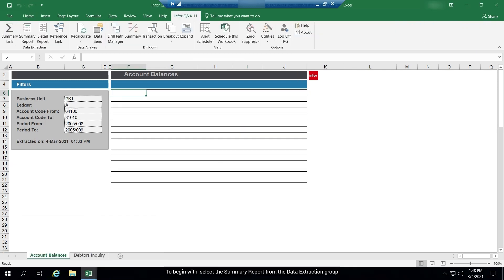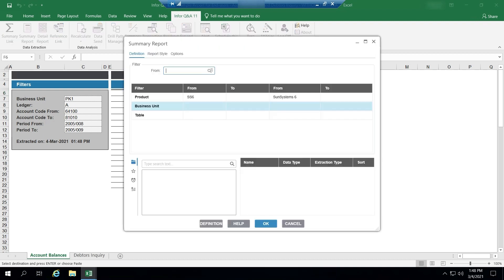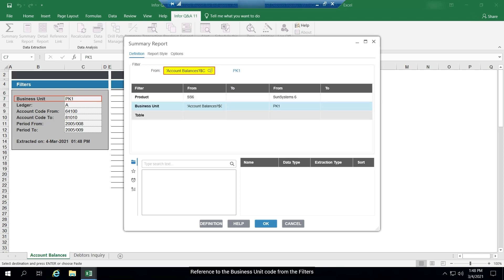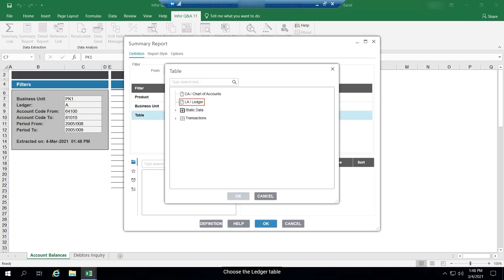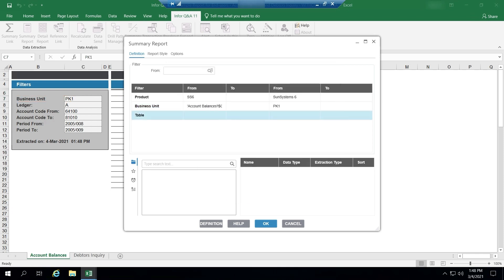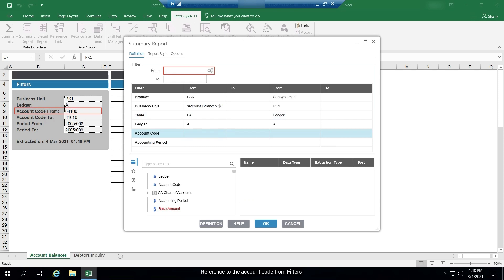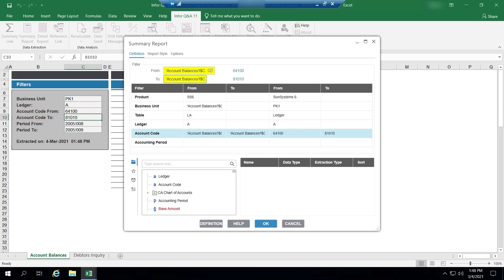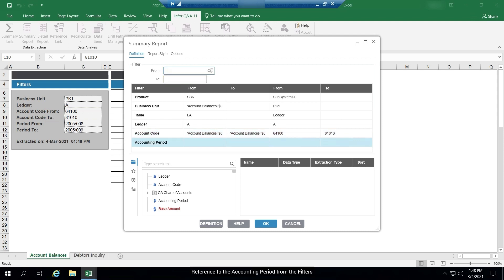To begin with, select the summary report from the data extraction group. Reference to the business unit code from the filters. Choose the ledger table. Reference to the account code from filters. Reference to the accounting period from the filters.